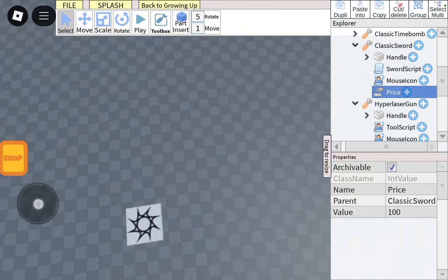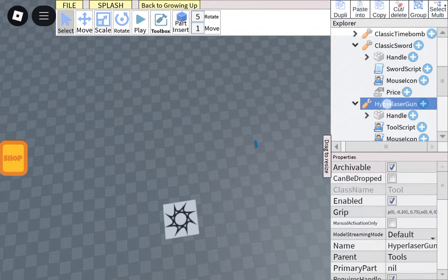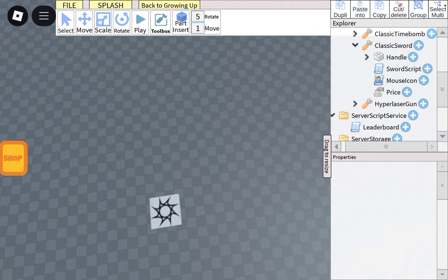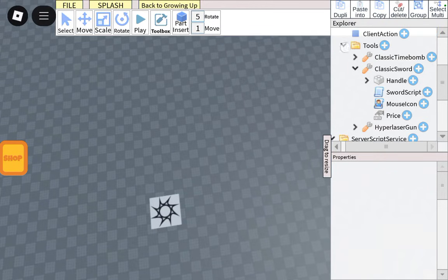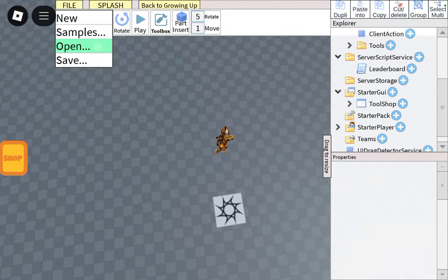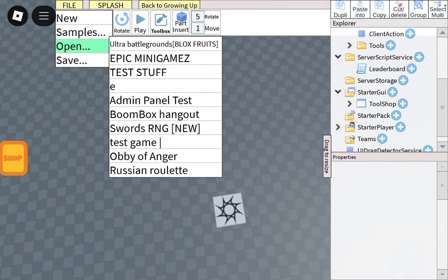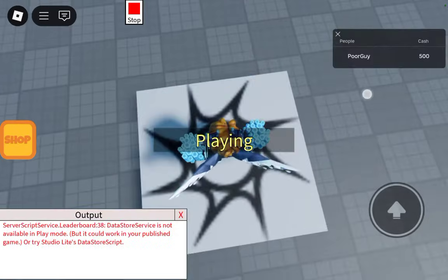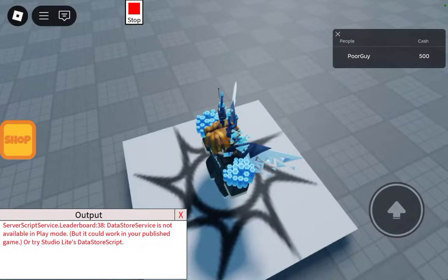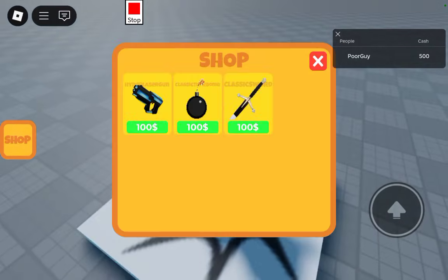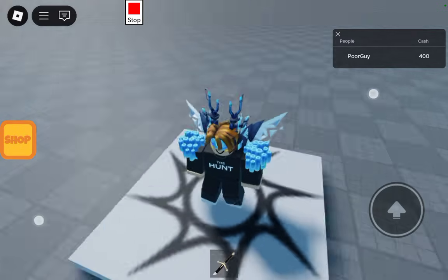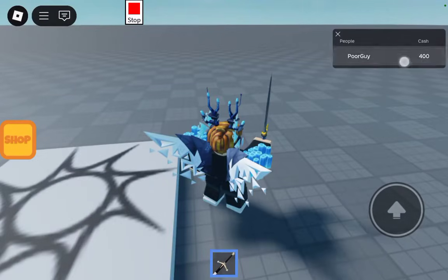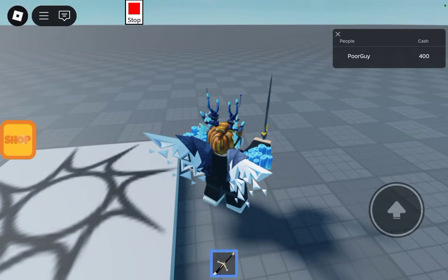Once I've done that, I'm basically done, so I'm just going to see if it works. So press play, press shop, and the cash actually goes down.